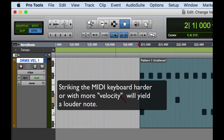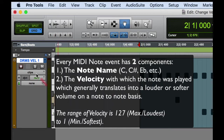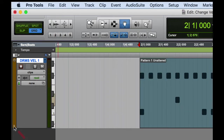Every MIDI note recorded in the DAW has two components: both the note name and the velocity with which I play the key. The velocity range is the number one — the softest — to 127, the loudest. Let's go ahead and take a look at how we would edit or view the MIDI velocities for each note.